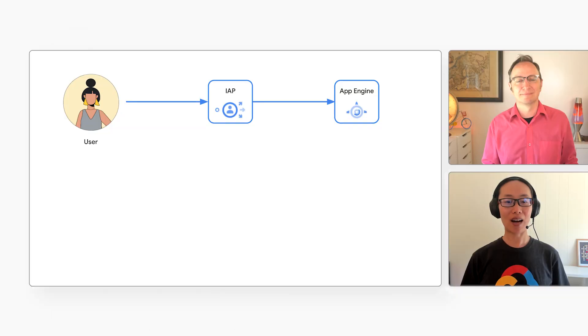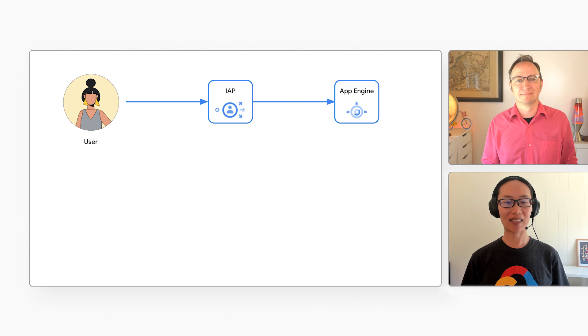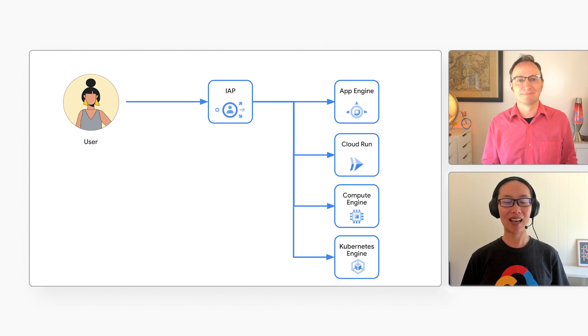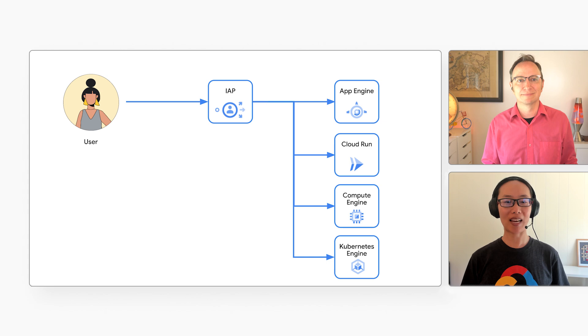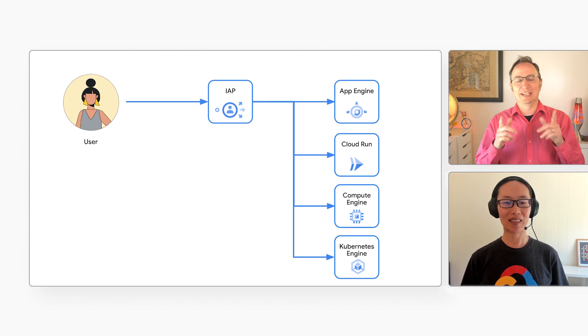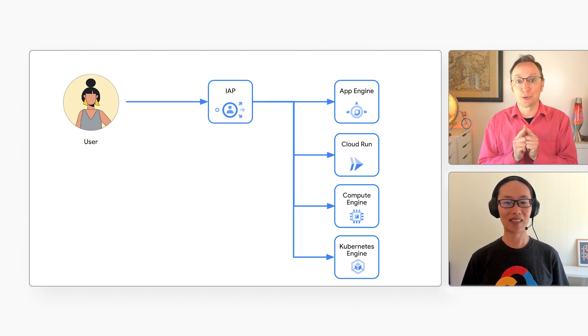Yes. And we recently launched Cloud Run integration to general availability. So now IAP can control access to your Cloud Run applications, as well as App Engine, Compute Engine, and Kubernetes Engine. Nice. Can you show us how it works?